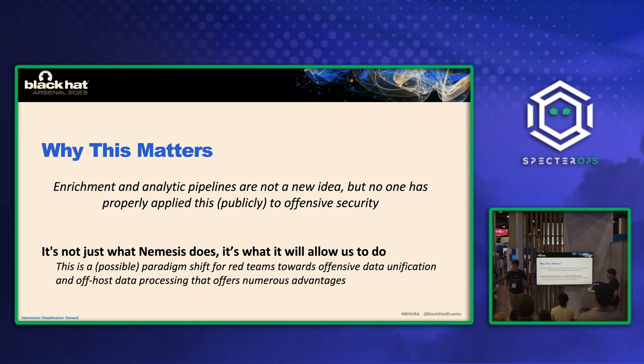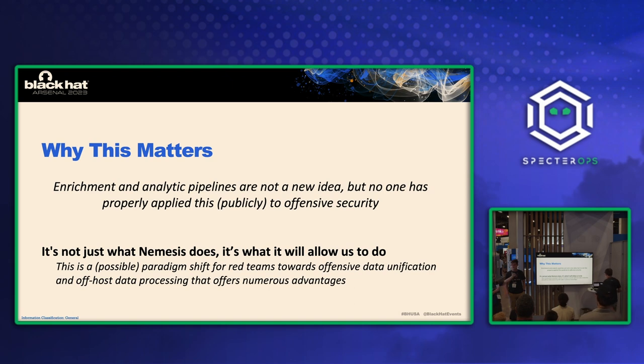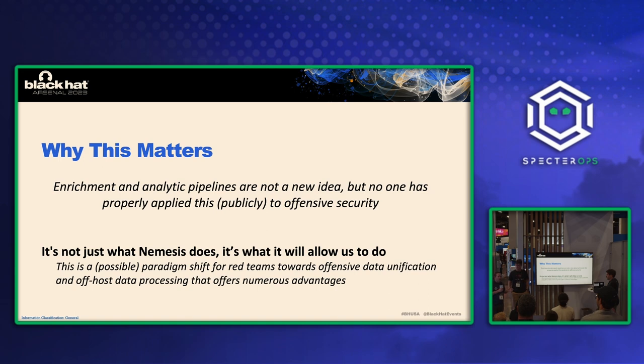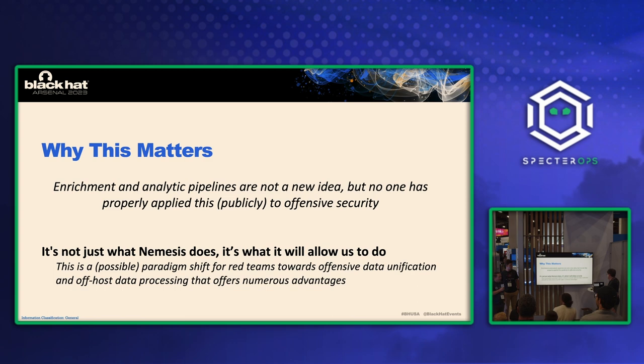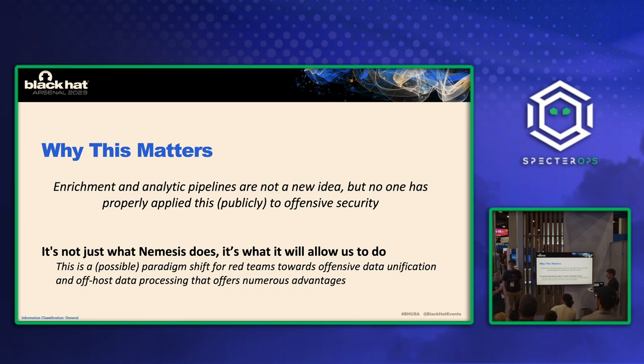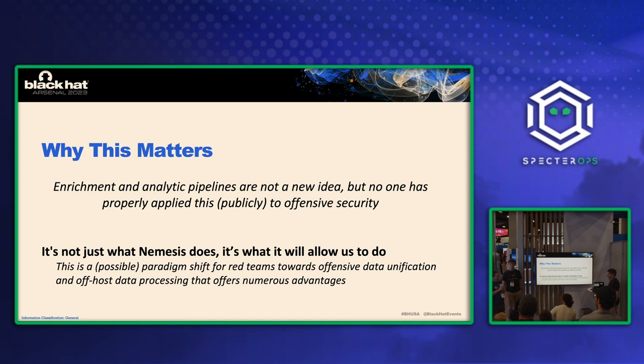All right. So what does this matter? Well, this idea of taking data from several different sources and putting it into a pipeline, enriching it, it's not new. So data scientists, data engineering teams have been doing this for a really long time. However, our field red teaming, pen testing really hasn't taken advantage of this technique yet. So we're really excited about that because it's going to permit, allow us to do tons of automation. As you've already seen, this isn't even everything it does. This is just some highlights. It does a lot more underneath.